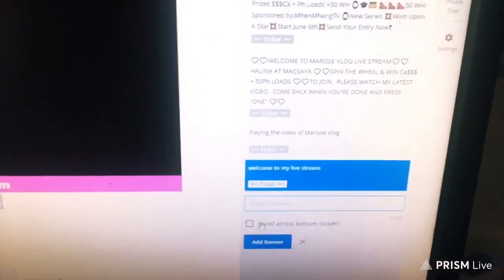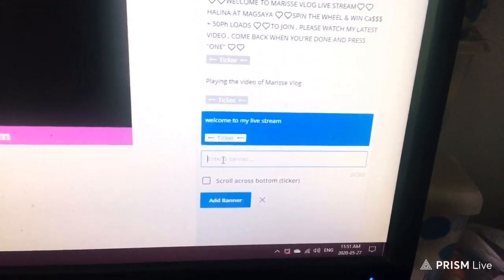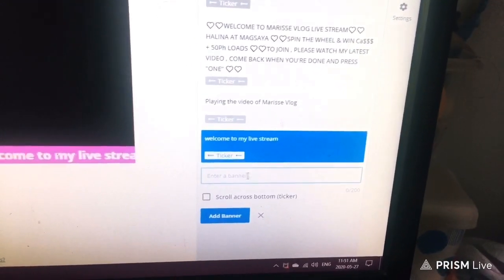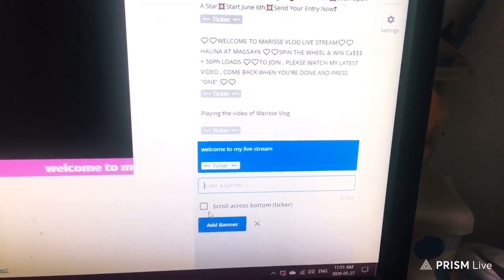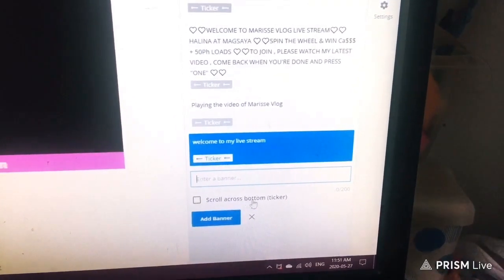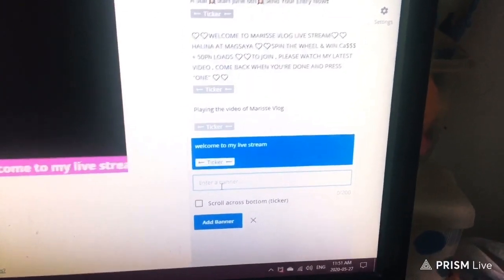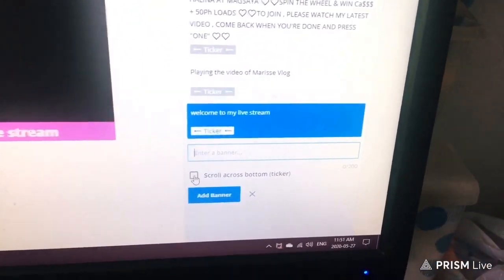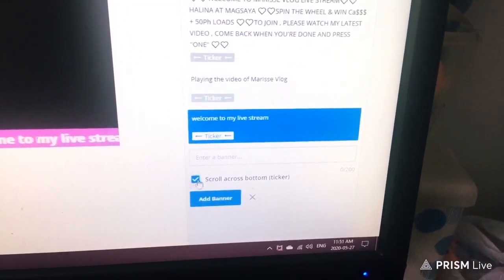This box will open up and it says 'Enter a banner,' so you can type in whatever you want to say to your viewers. Below is a small box that says 'Scroll across bottom ticker' — if you want your banner to run across your screen, just tick that box.